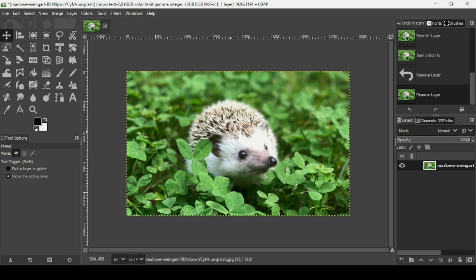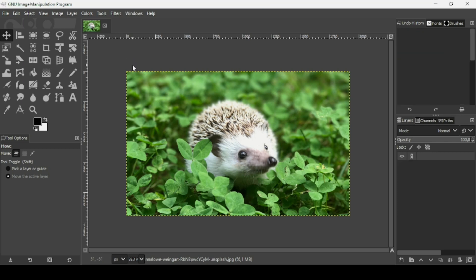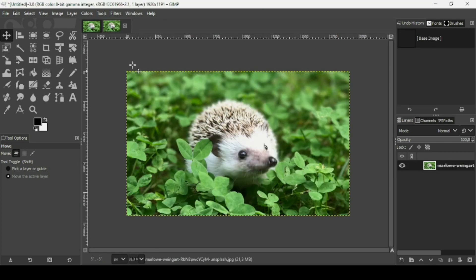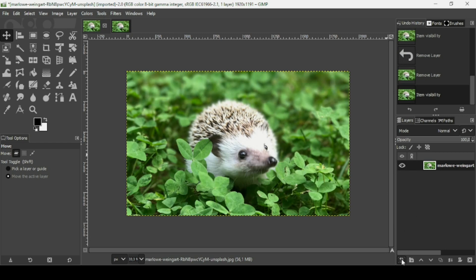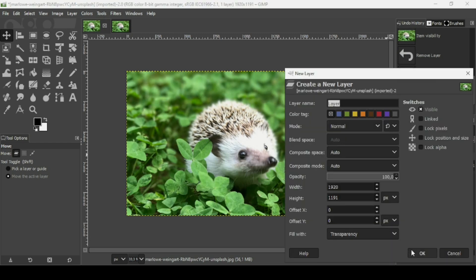The first thing I'm going to do is duplicate this image here, so Ctrl+D to duplicate. Here it is, and I'm going to select the first image. I'm going to create a new transparent layer, so click on this icon, fill it with transparency, and then press OK.